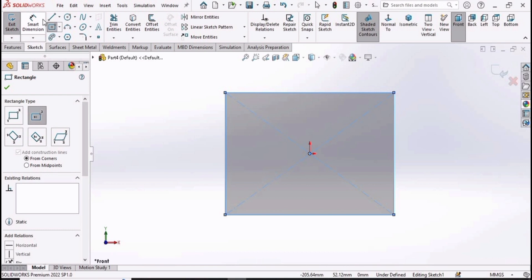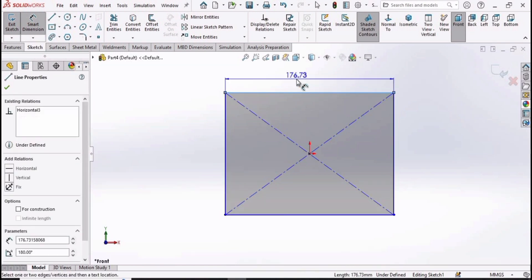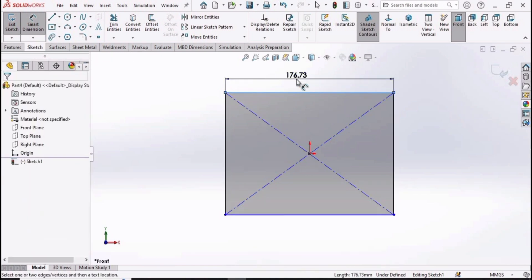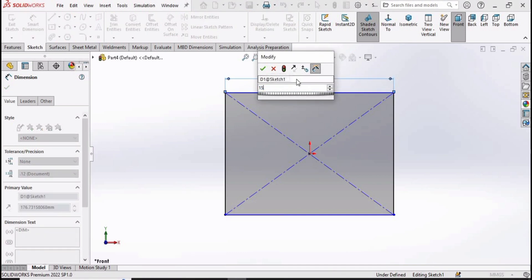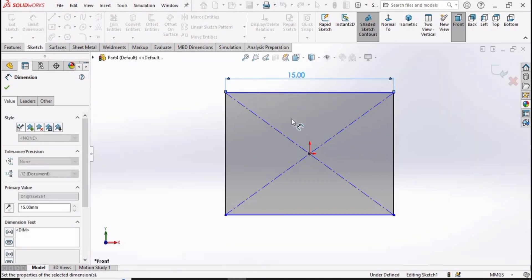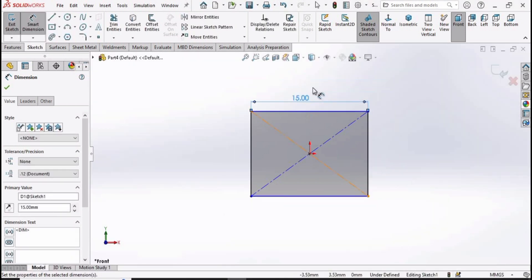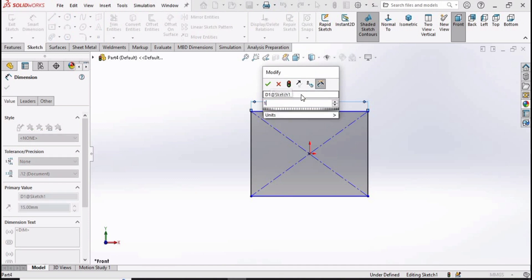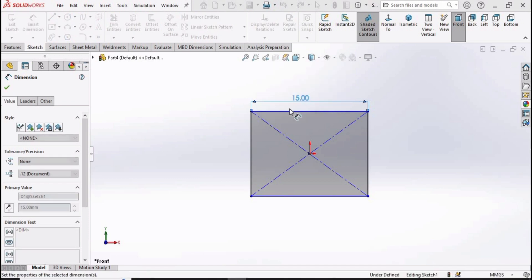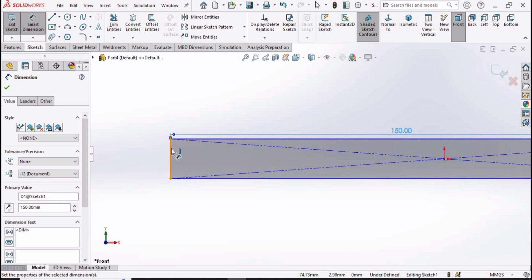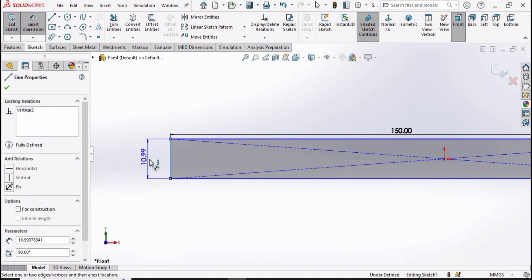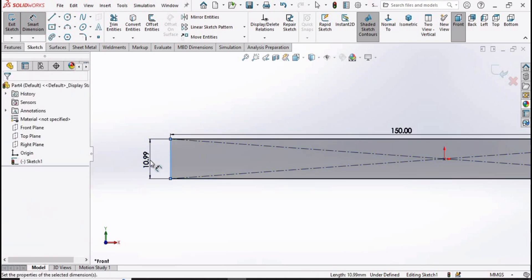Select the center rectangle from here and make a center rectangle at the origin. Now select the smart dimensioning tool and specify the length of this line as 150 millimeters, and then specify the other length as 80 millimeters.